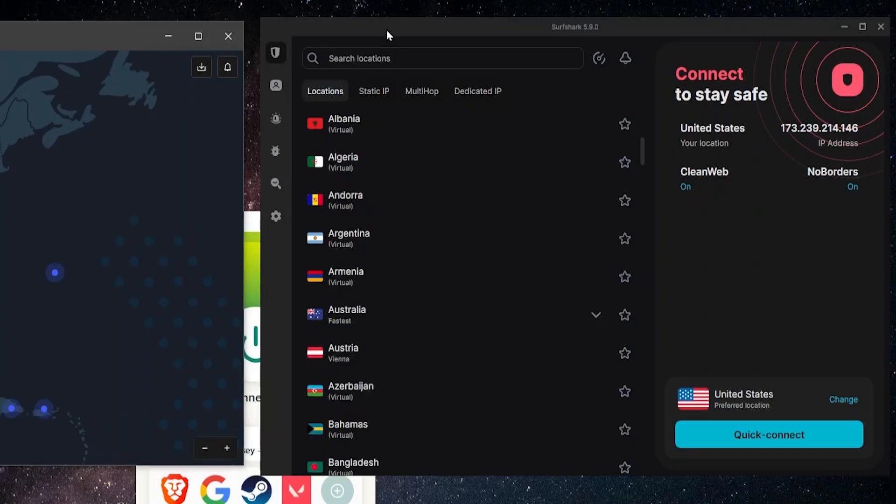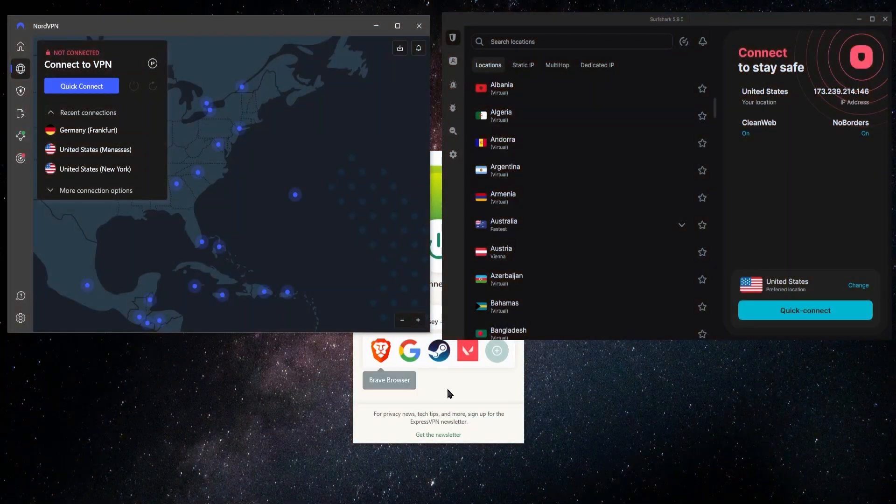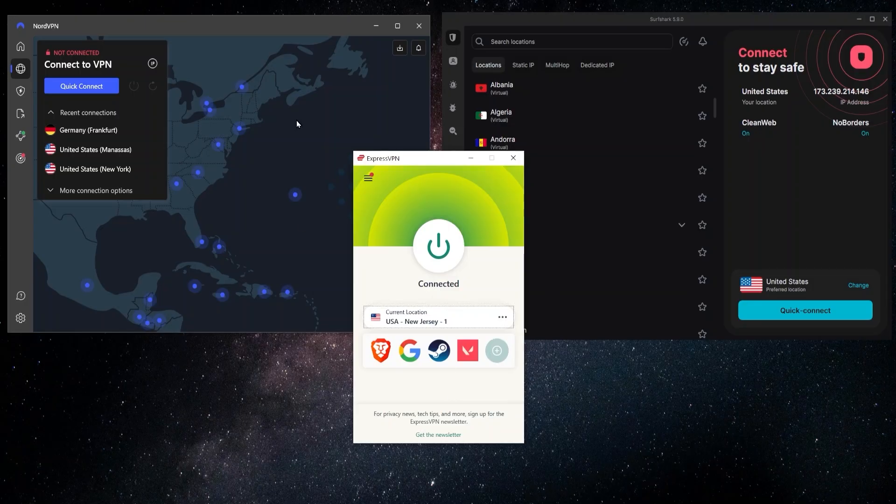Now Surfshark is what I would say is the best budget VPN. It's the cheapest out of these three. But at the same time, you're going to get features that are just at a quality that you don't normally find in a VPN at this price. So that's like the quick rundown of the differences between these three.